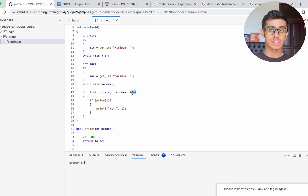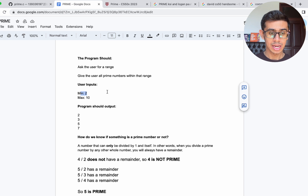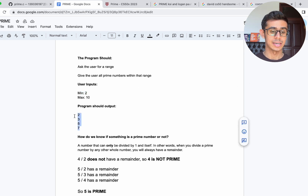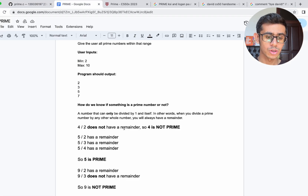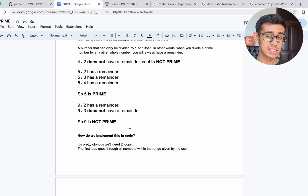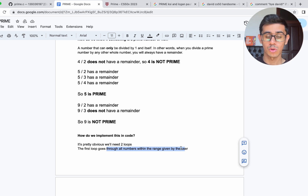It's going to go through 2, 3, 4, 5, 6, 7, and so on. If a number is prime, we want to print it out; if it's not prime, we don't. So if the user inputs a minimum of 2 and a maximum of 10, our program should print out 2, 3, 5, and 7. It's pretty obvious that we're going to need two main loops. The first loop goes through all the numbers within the range given by the user, from 2 all the way up to 10, one by one.